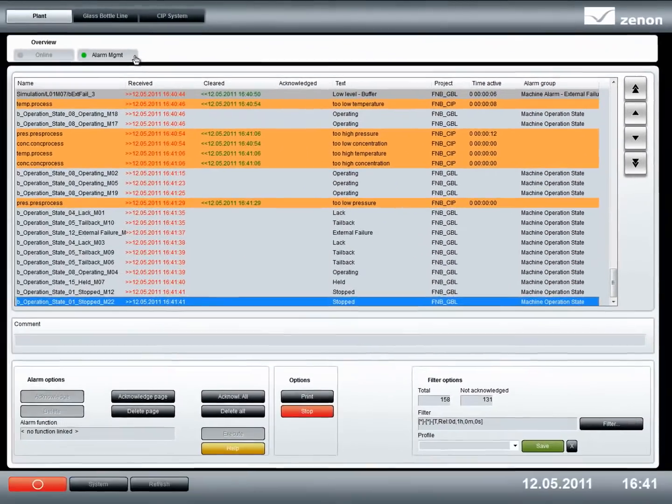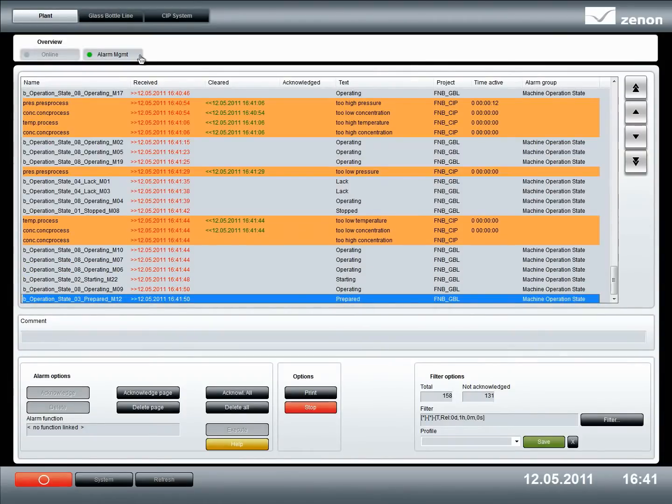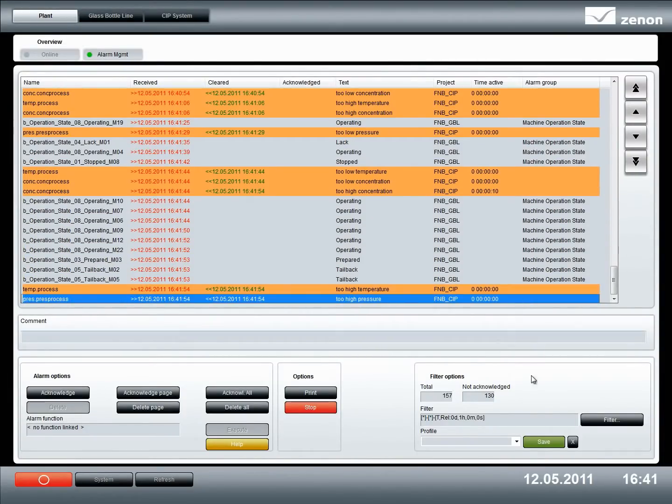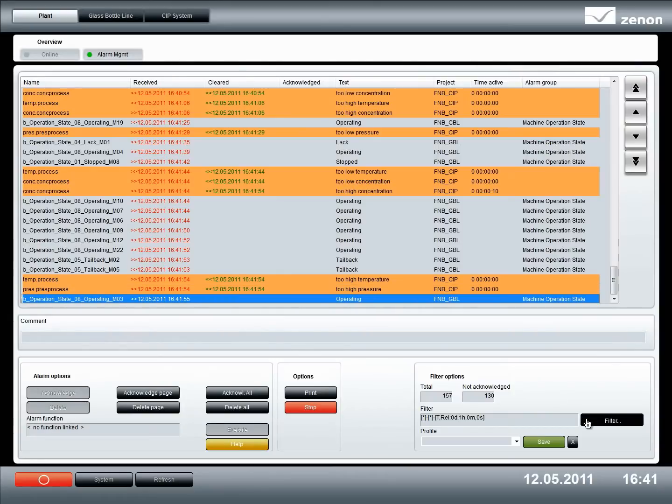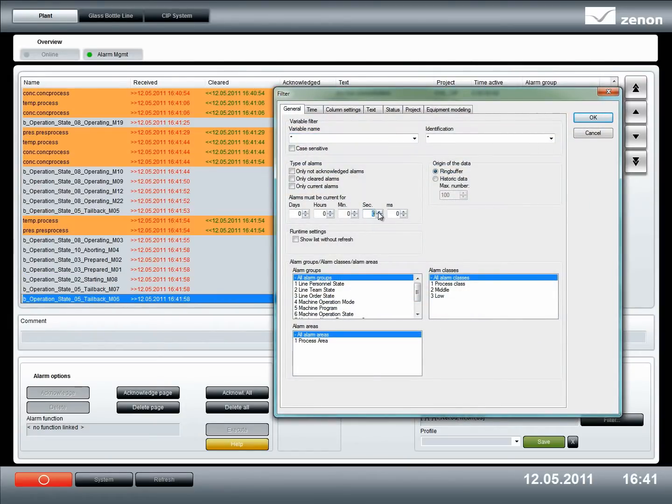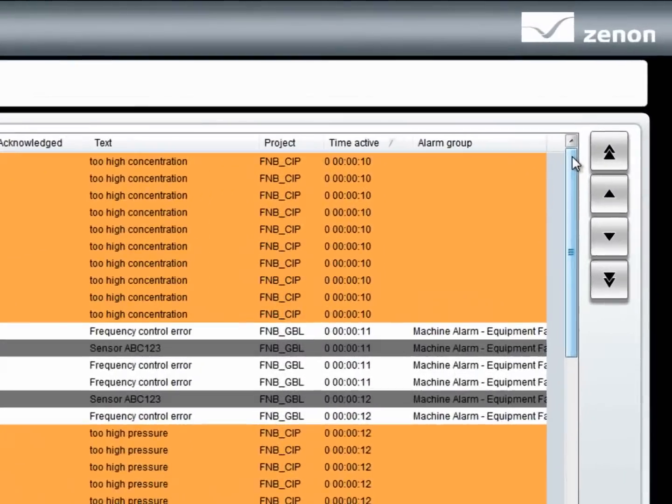Of course, we can also independently acknowledge and filter alarms here, as we can in each of the projects. Let's filter all alarms from both projects which have been active longer than 10 seconds. Now we can see all the filtered alarms.